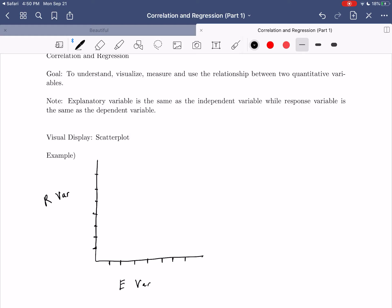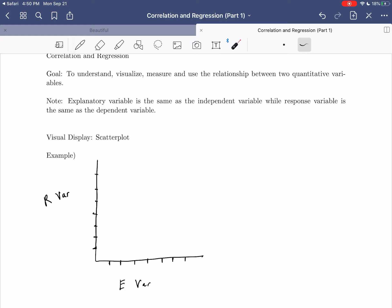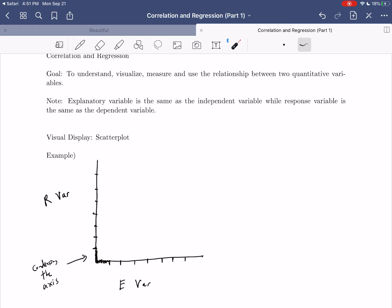Unlike histograms and bar graphs, a scatterplot is a display of a relationship, so the axes do not need to start at zero. If you don't start your axis at zero, this is called condensing the axis, and you'll put a little squiggly line at the start to indicate that. If your variable values are very far from zero, you don't need to extend the axis all the way there — you can condense it. That squiggly section tells the viewer the axis has been compressed.